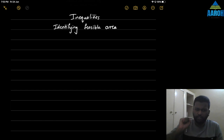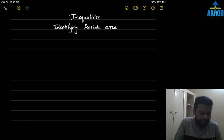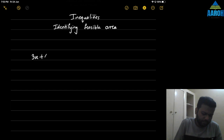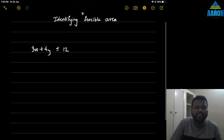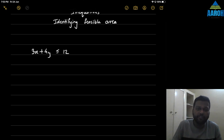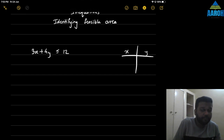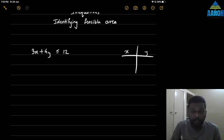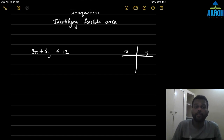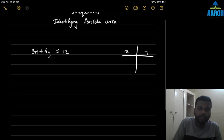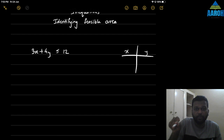Let's see in short how to identify the area or region of inequality. First we'll take a simple example: 3x plus 4y is less than or equal to 12. Generally in the exam they will give the graph, but we'll also draw a rough graph to understand how to identify points. This is also required in many questions where you have to identify the feasible area and corner points.